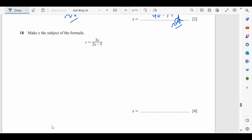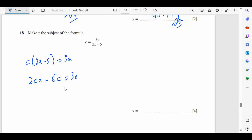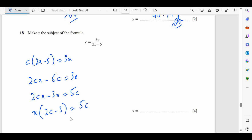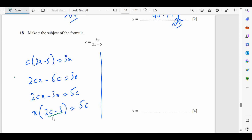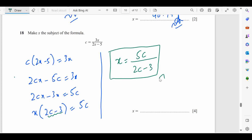Question 18: Make x the subject. Starting with the equation where (2x − 5) is in the denominator: 2x − 5 = 3/c, giving 2cx − 5c = 3x. Rearranging: 2cx − 3x = 5c, factoring: x(2c − 3) = 5c, so x = 5c/(2c − 3). This is the final answer.